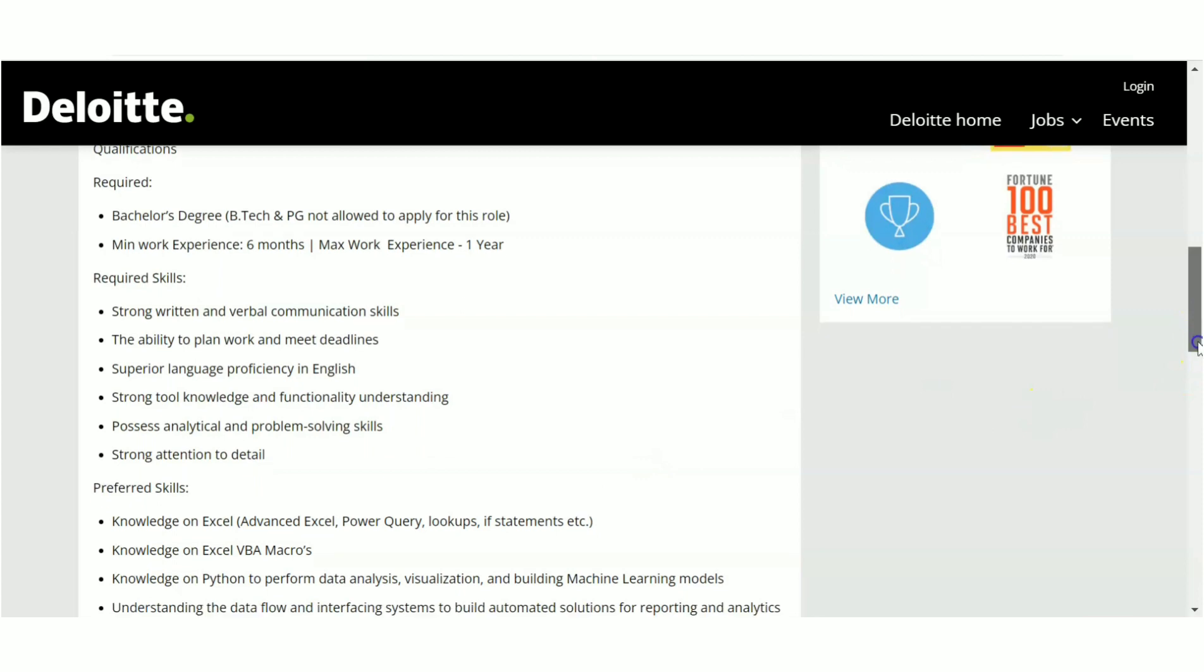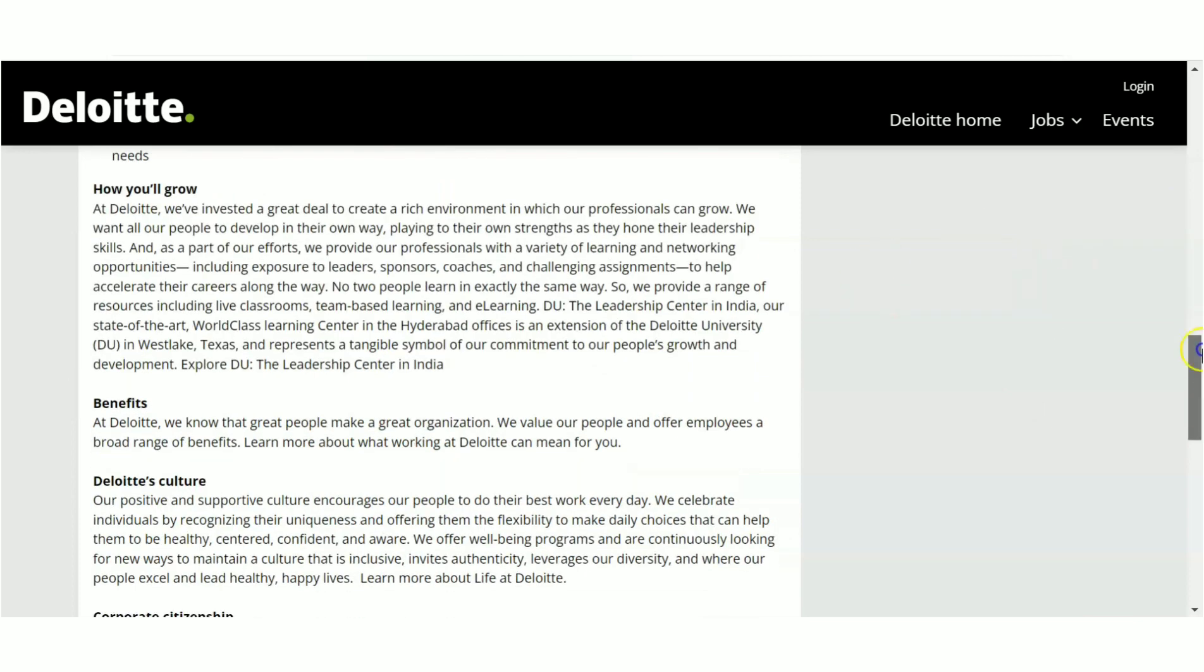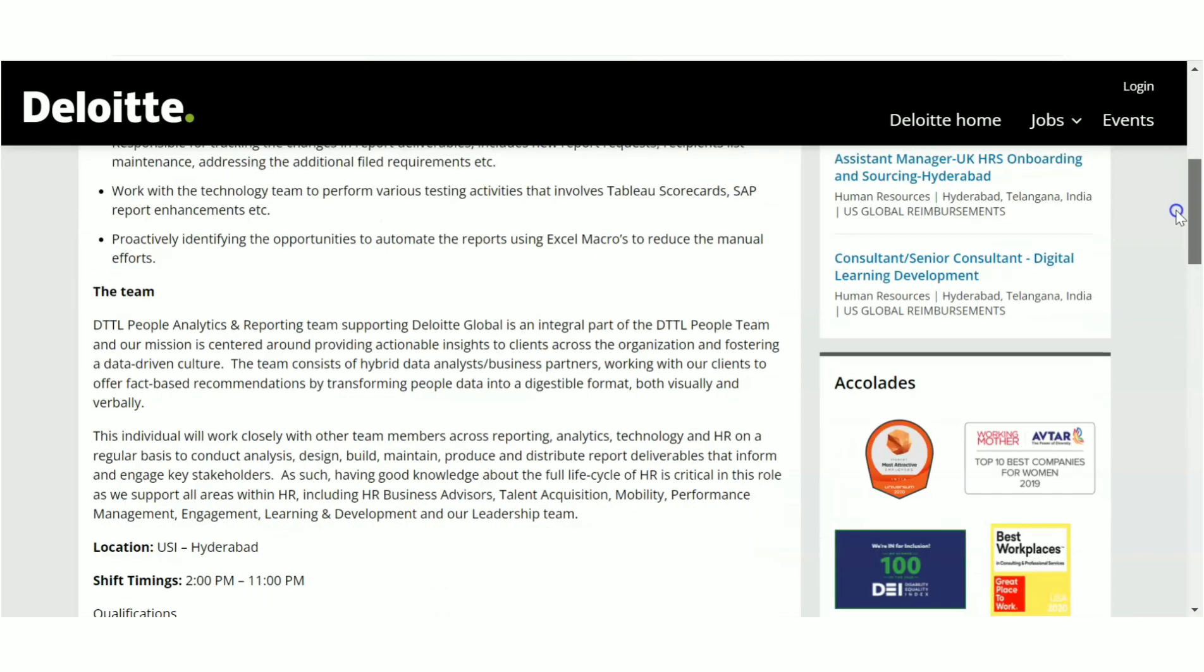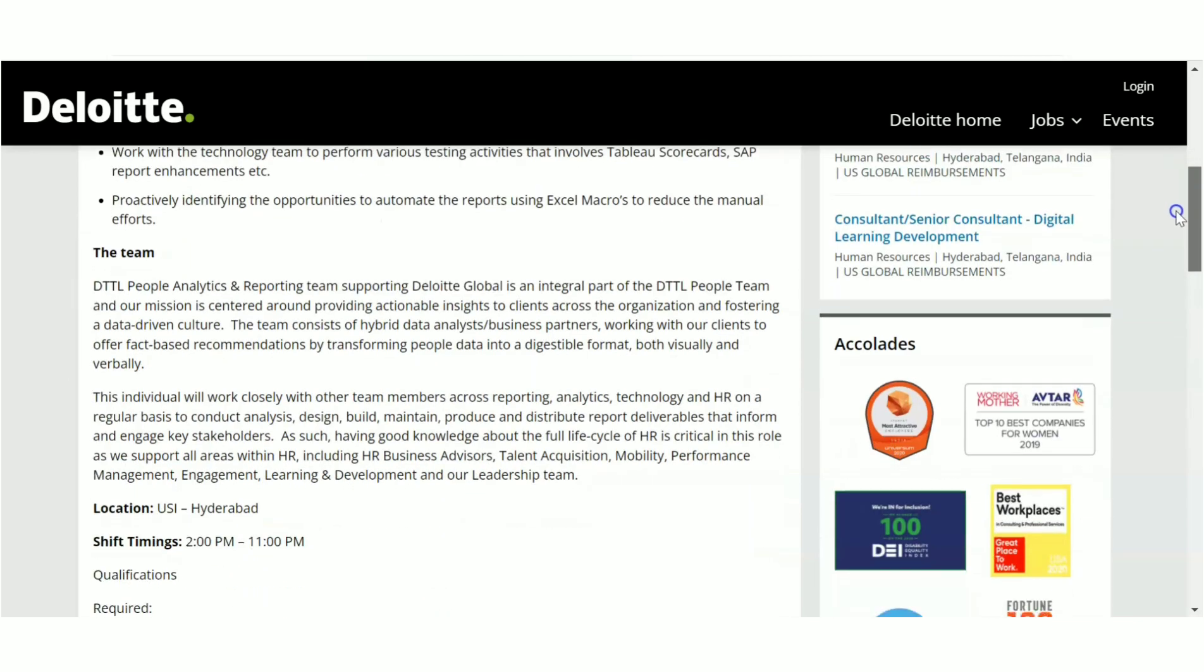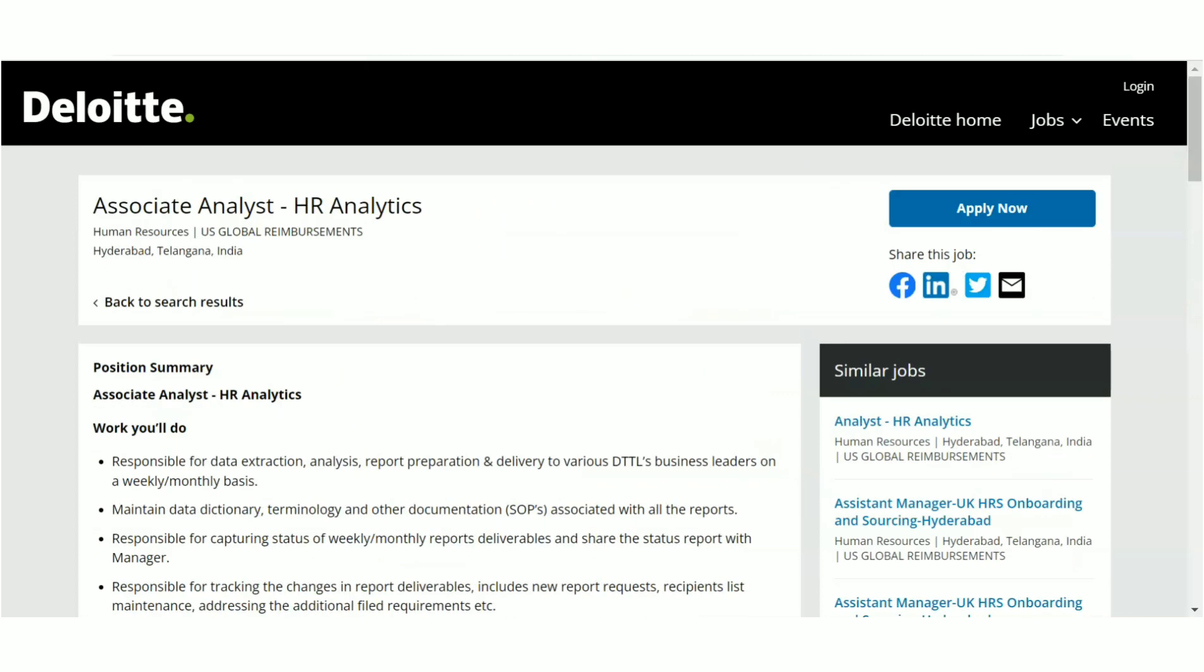Preferred to have skills is Microsoft Excel, Excel VBA, Macros, Python knowledge, Machine Learning knowledge. These are the requirements. Minimum six months of experience you should be having. Also, they have given the location which we have already seen, time shifts also they have given here. So if you are interested, you can definitely apply here. So this is the second recruitment from Deloitte. It is a full-time job, it is not an internship opportunity.